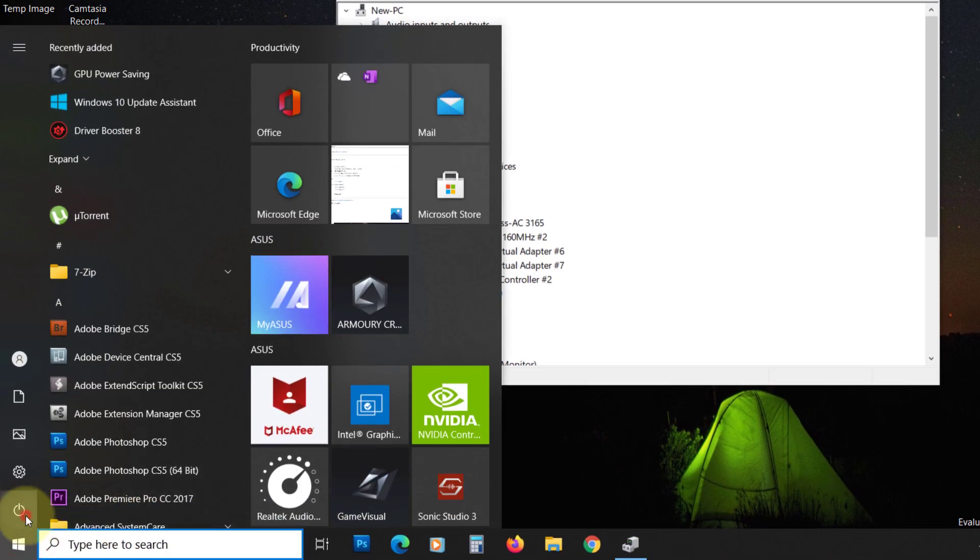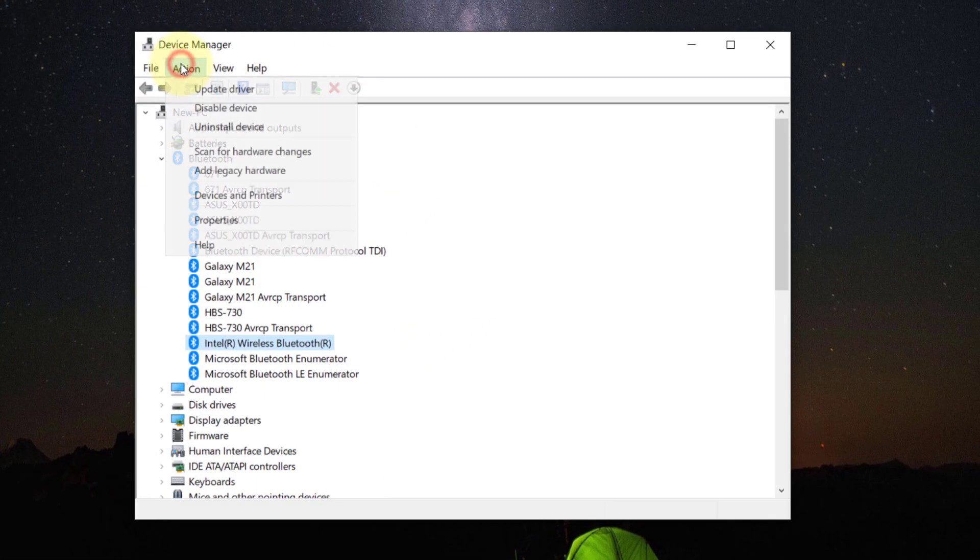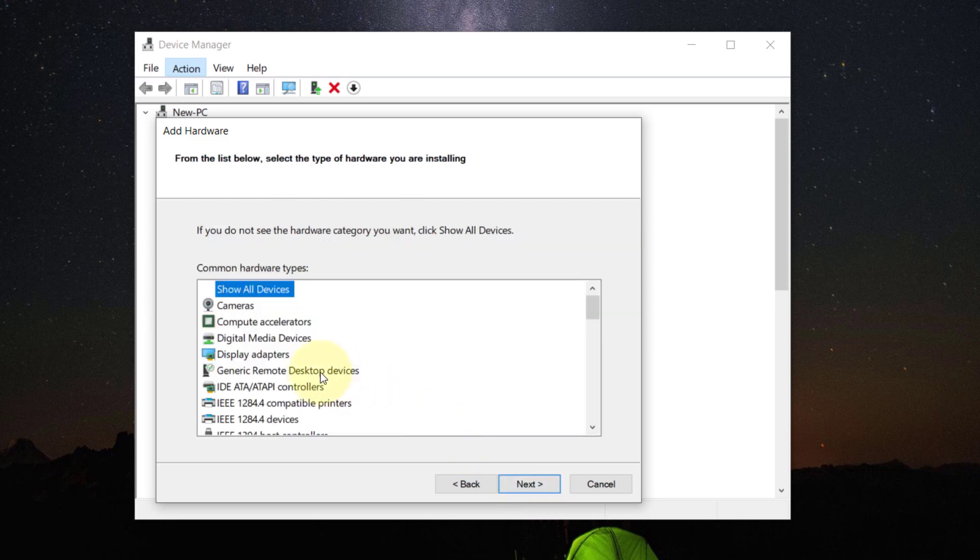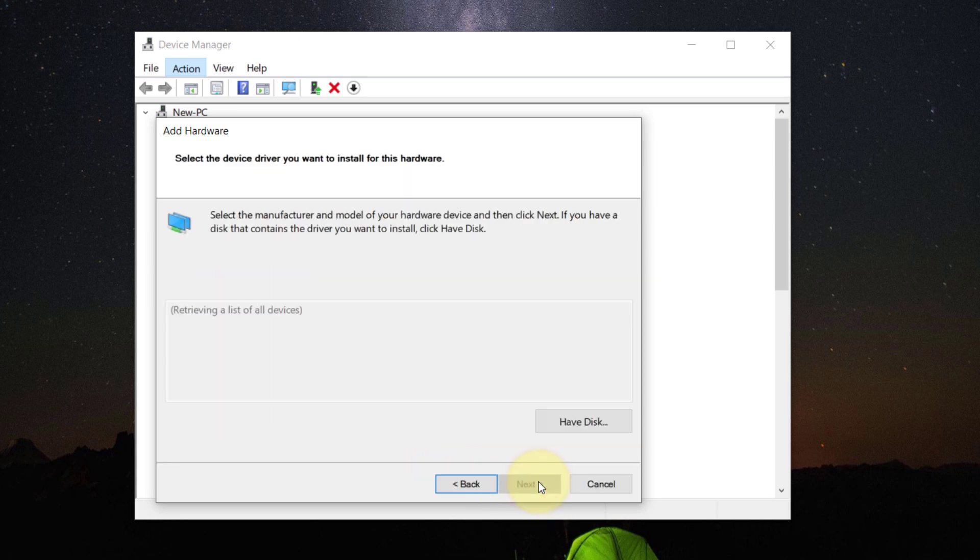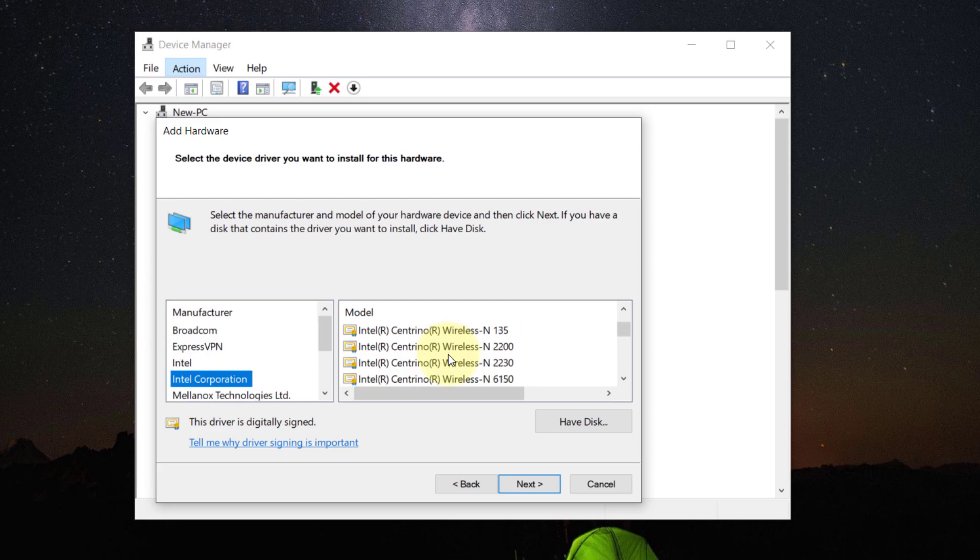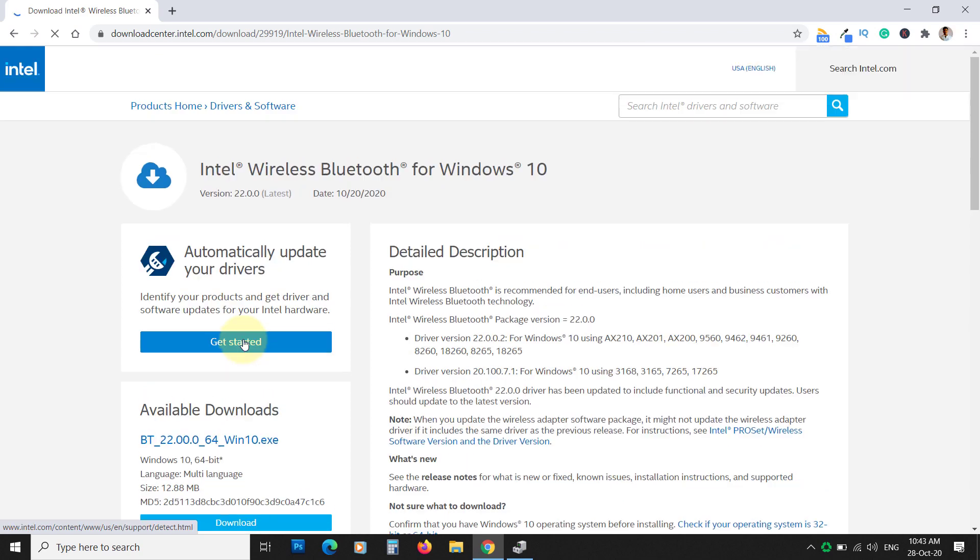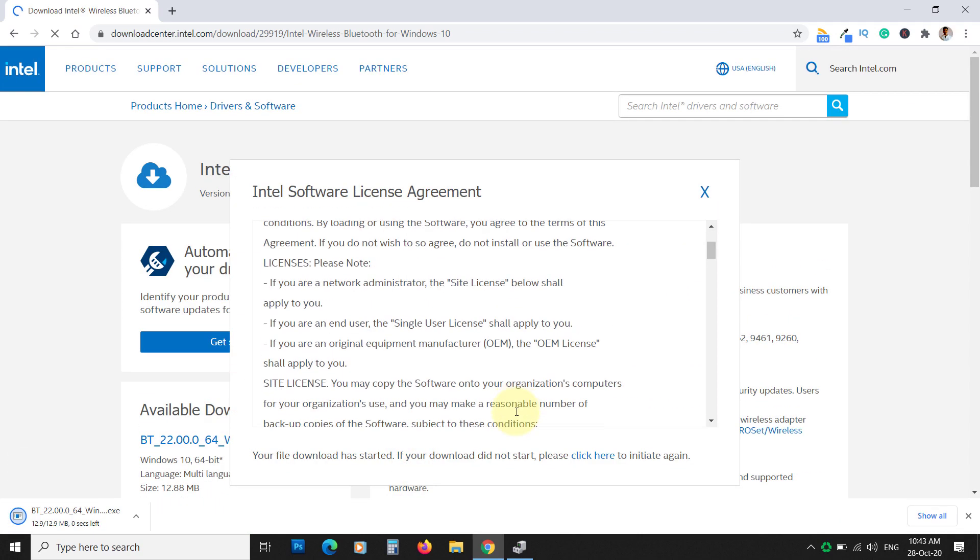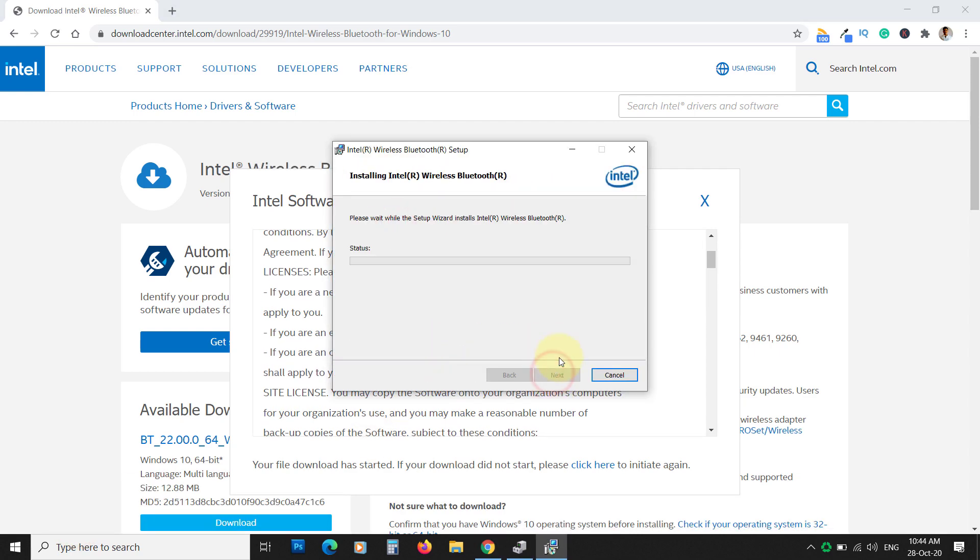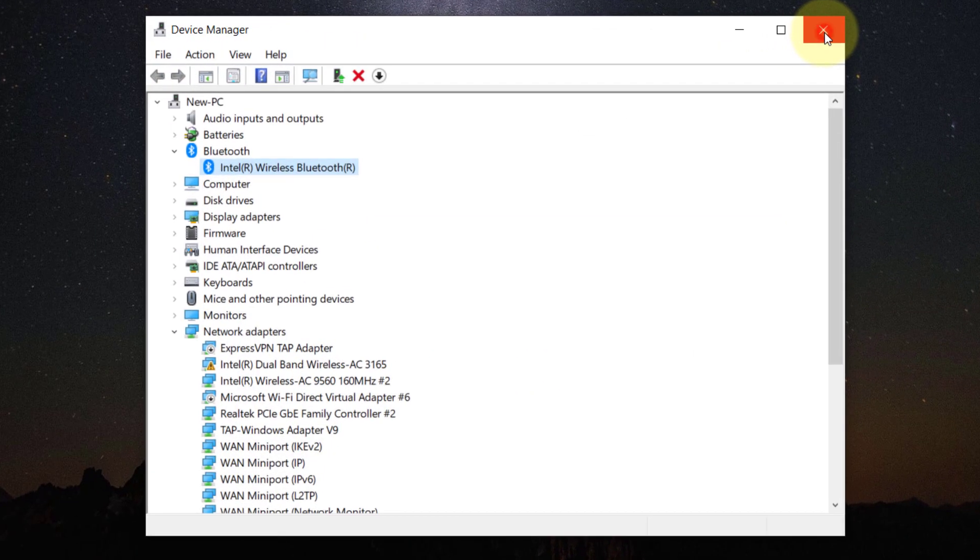If not, then restart your PC. It should be visible. If not, click on Action, then Add legacy hardware. Click Next. Now choose this option. Click Next. Select Network Adapter. Then select the Bluetooth device manufacturer from the left list. Then choose the hardware from the right list. If you cannot find the hardware here, then you can visit the manufacturer website and download its driver. Install it and then restart your PC. You will see the Bluetooth in the Device Manager.